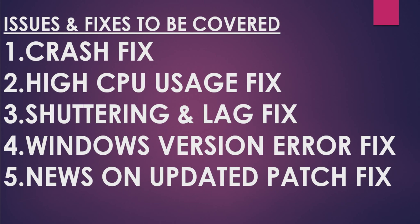The first is the crash fix, the second is the high CPU usage fix, the third is the shuttering and lag fix, the fourth is the Windows version error fix, and the fifth is news on any updated patch fix which could be coming from PlayStation. So let's get started.